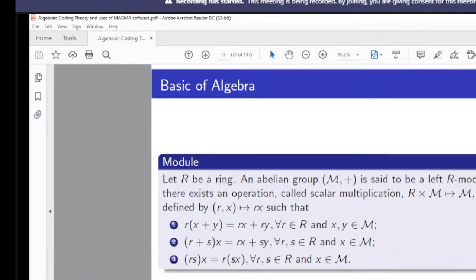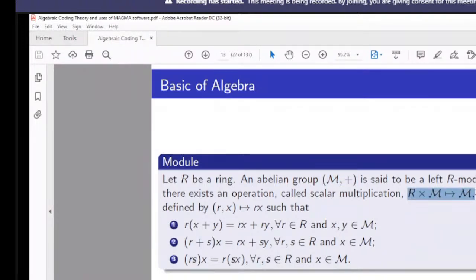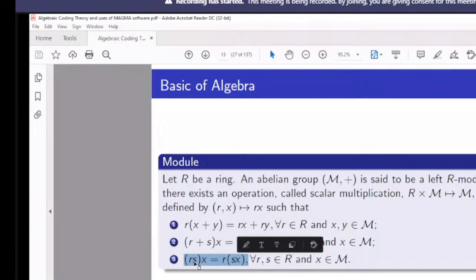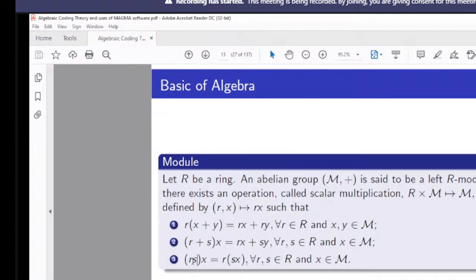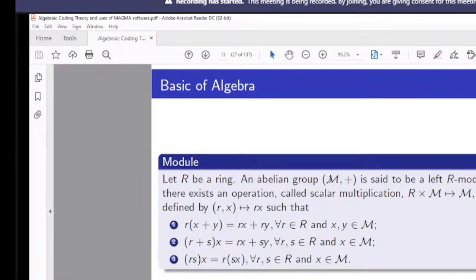For a module, R is a ring and M is an abelian group with respect to addition. We define a scalar multiplication similar to a vector space, satisfying distributivity and associativity. In the scalar multiplication, the left side involves ring multiplication, and the right side involves scalar multiplication. With these conditions satisfied, the structure forms a module.